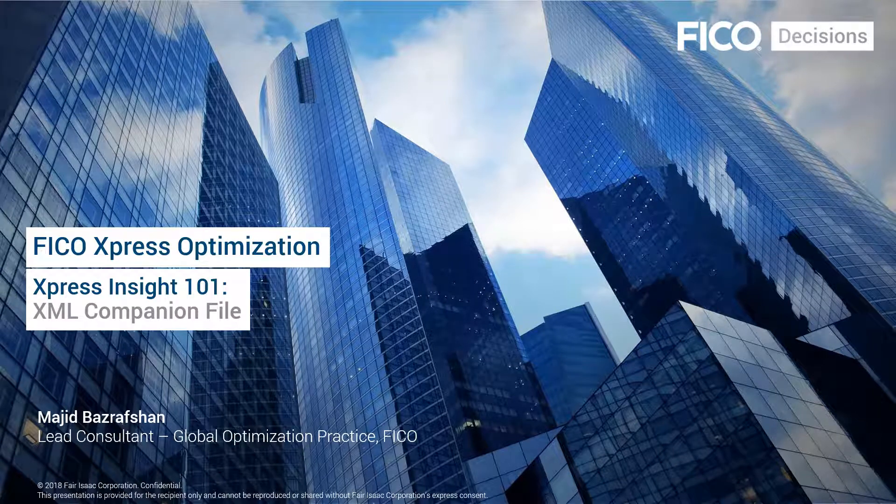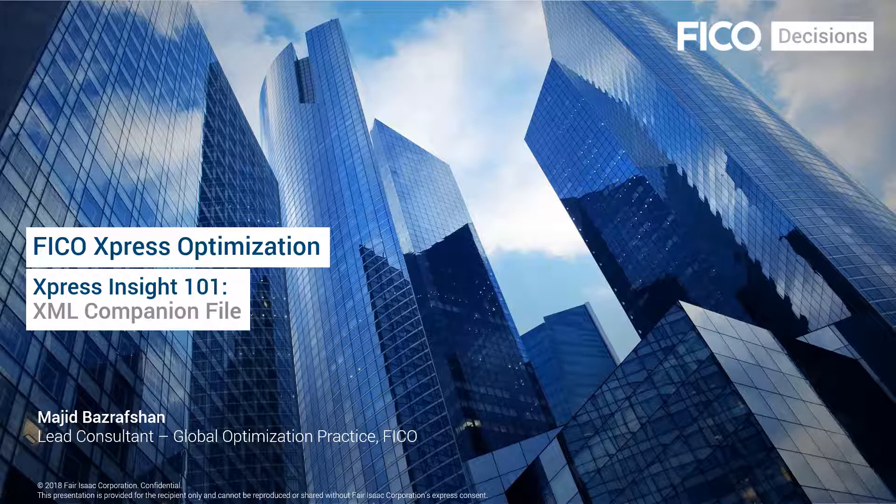Hi, everybody. Thank you for joining me on this short training video series on Express Insight. This is Majeed Bazrafshan, and I'm a lead consultant of FICO Express Optimization.